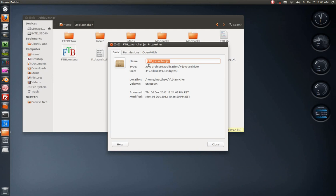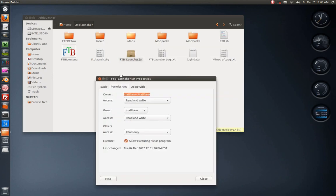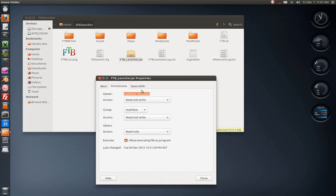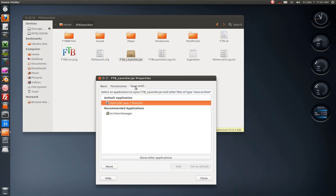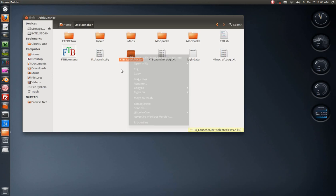Go into right click properties and permissions and go ahead and click allow executing file as program. Make sure that box is checked and make sure your open with is set to default OpenJDK Java 6 or 7 runtime. Click set as default to make that happen every time. Go ahead and click close and double click it, run it for the first time.